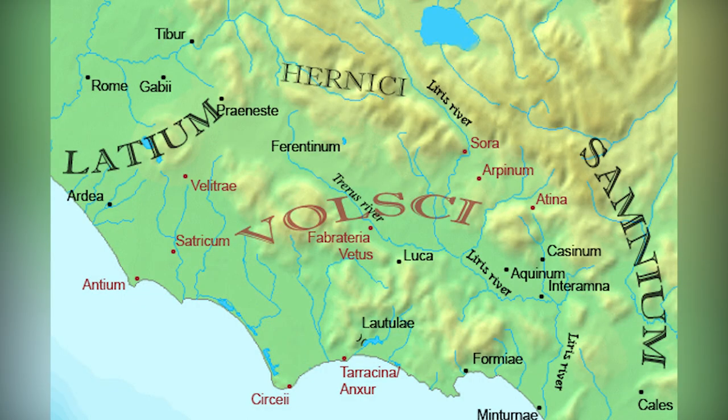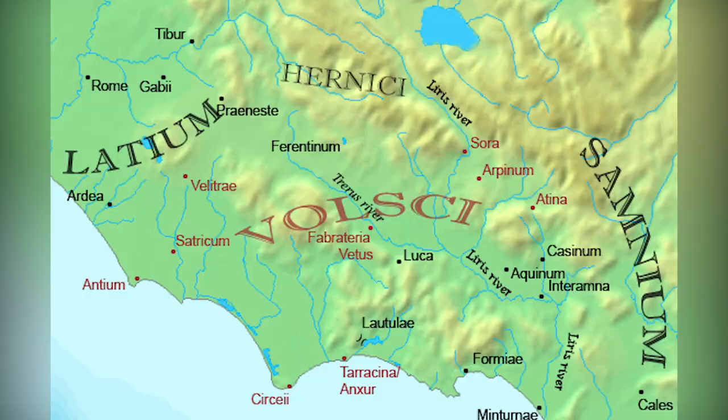However, the most important of these Italic tribes were the Latins, and they inhabited the region known as Latium, and they were a part of the Latial archaeological culture at first. Now, we actually have samples of these Latins from the cities of Ardea, Rome, and Prenesti. I also decided to throw in Boville Ernica in there as well. I'm not sure if it was technically a part of Latium or Umbria, but it was rather close, and it was certainly Italic, if not Latin.